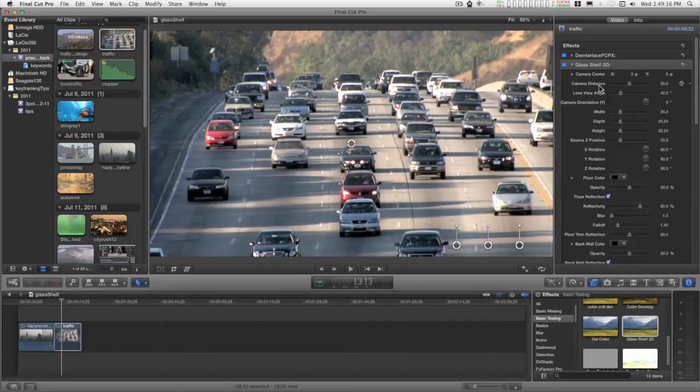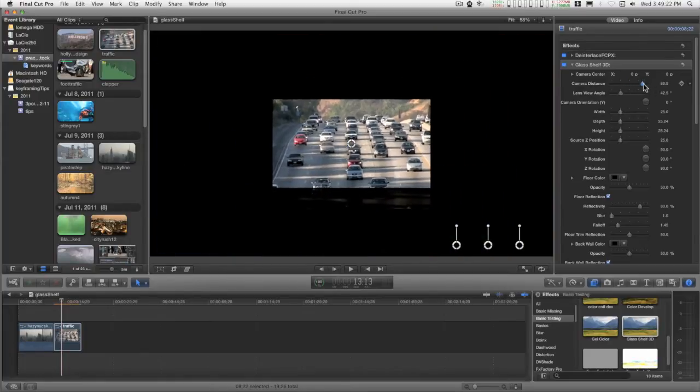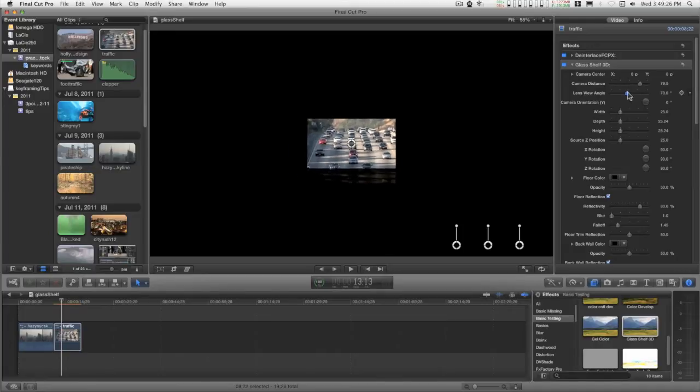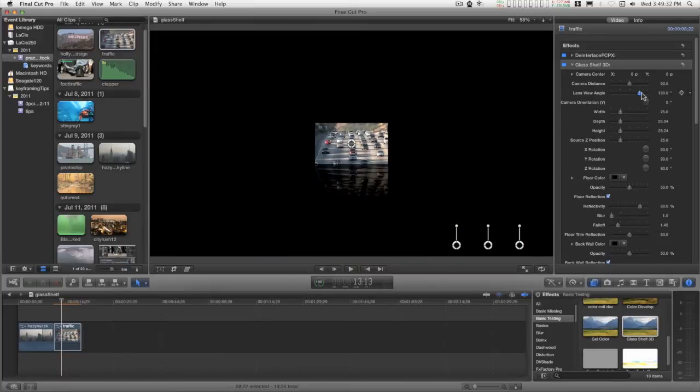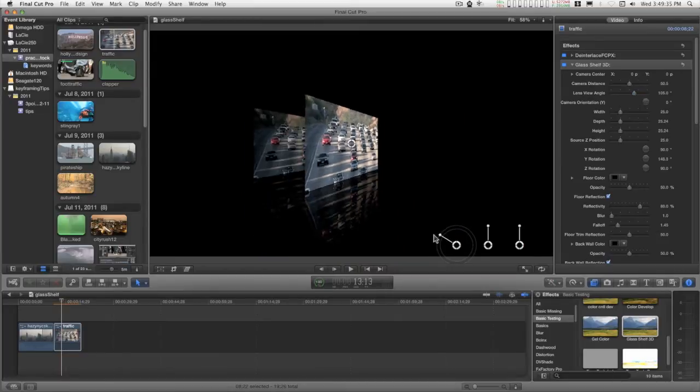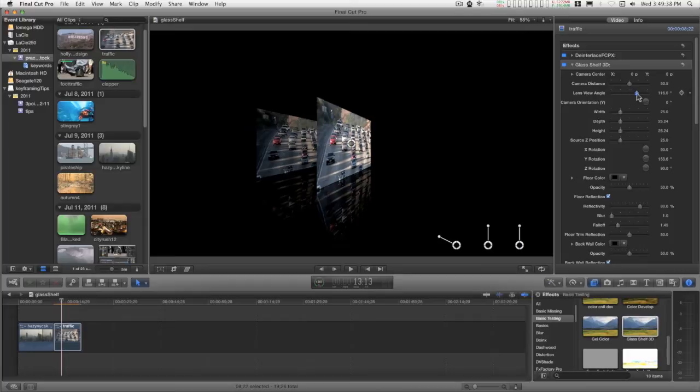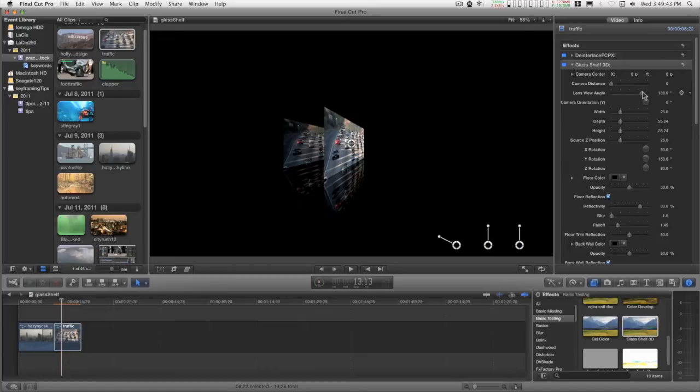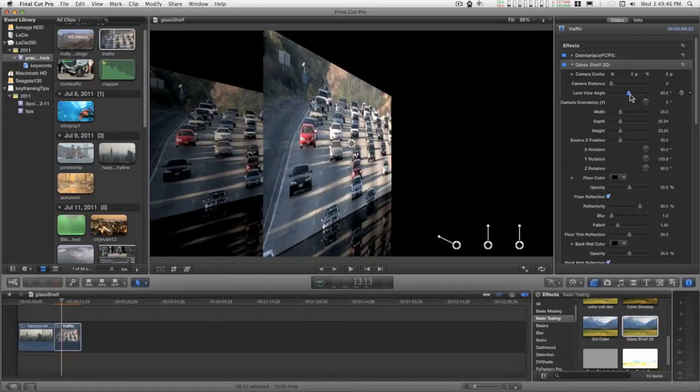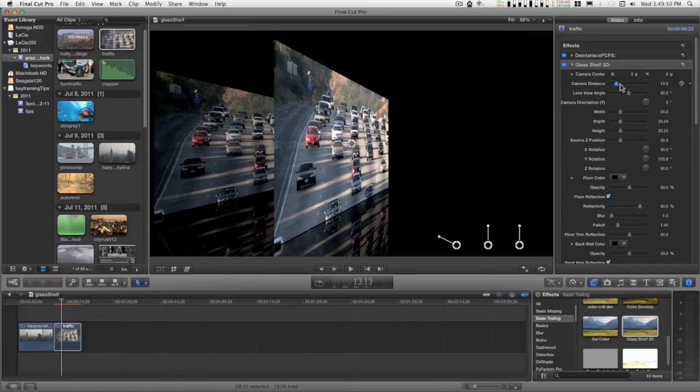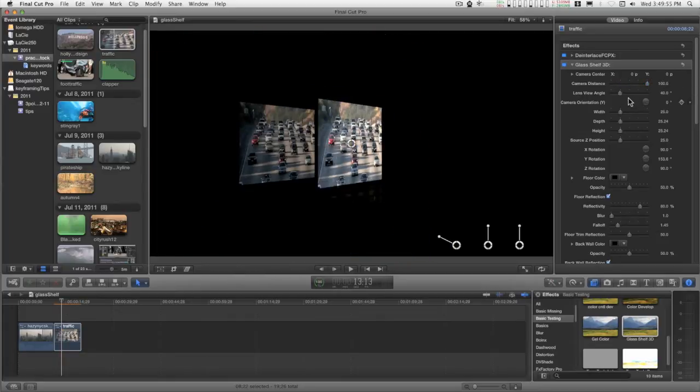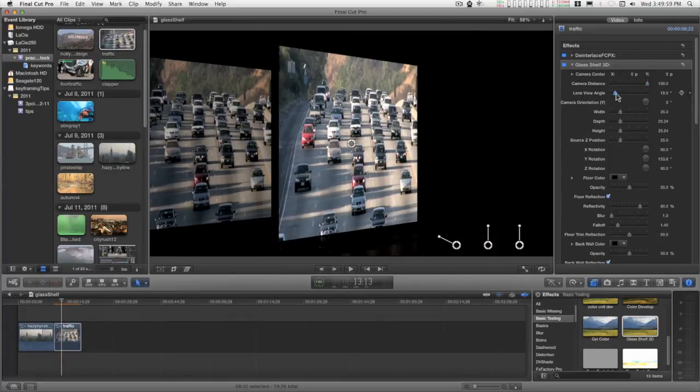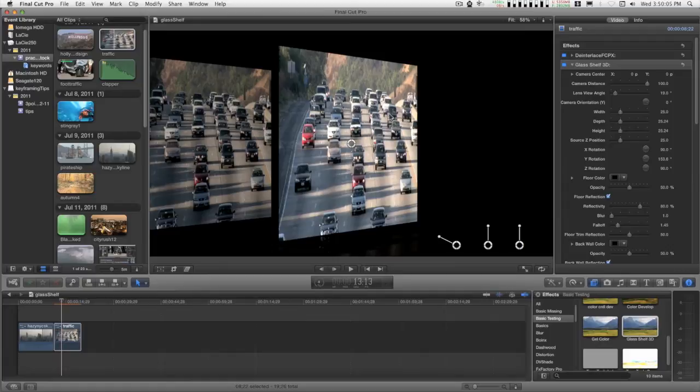There are two parameters here that affect the view distance. There is a lens view angle and a camera distance. They have slightly different effects and they can be worked in tandem like this to create a little bit more stretching distortion.